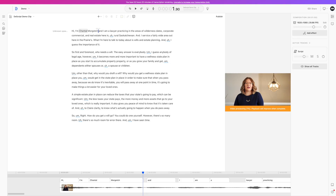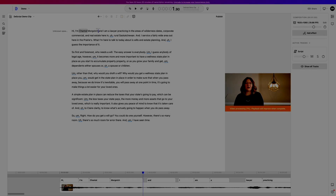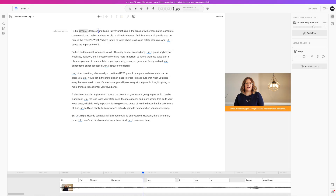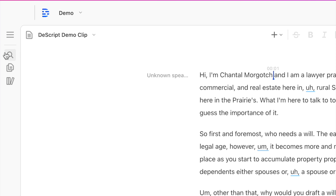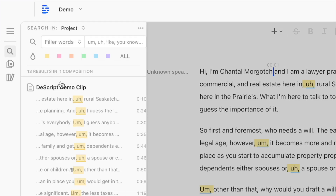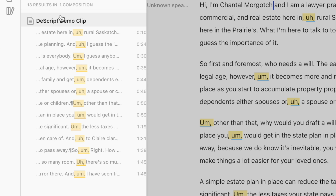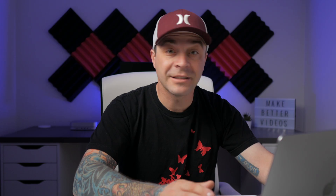First up is Filler Words. The Descript app finds and highlights some of the common filler words people use when talking. All these can easily be removed with just a couple of clicks. On the left hand side, click the search icon and select Filler Words from the drop-down menu. This gives you a complete list of filler words in your video. You can go through and remove them individually, or just select delete and apply to all to remove them all. Just like that, all the filler words are gone.